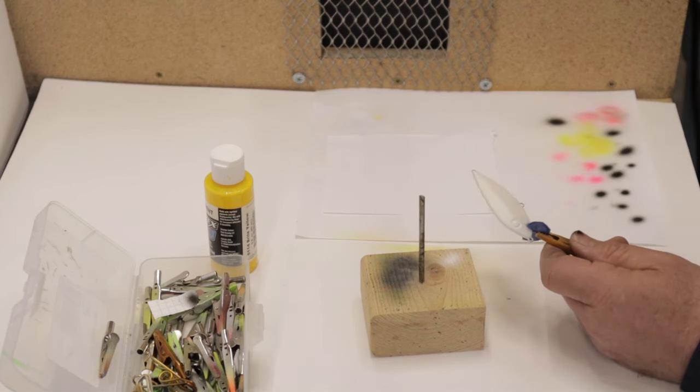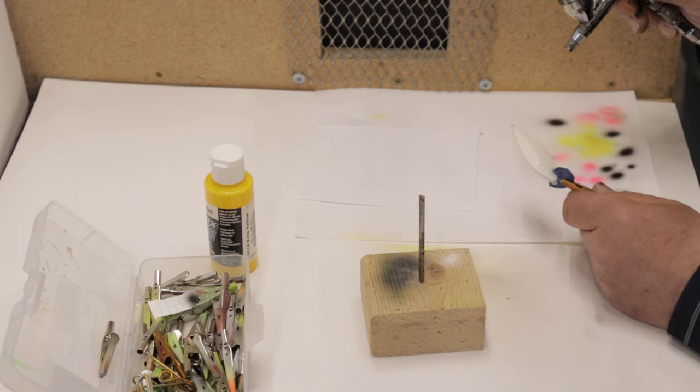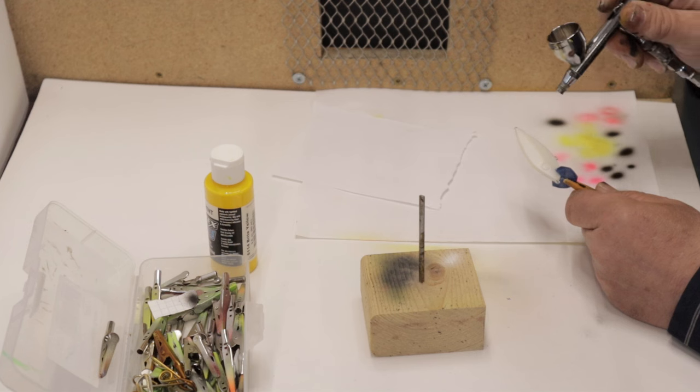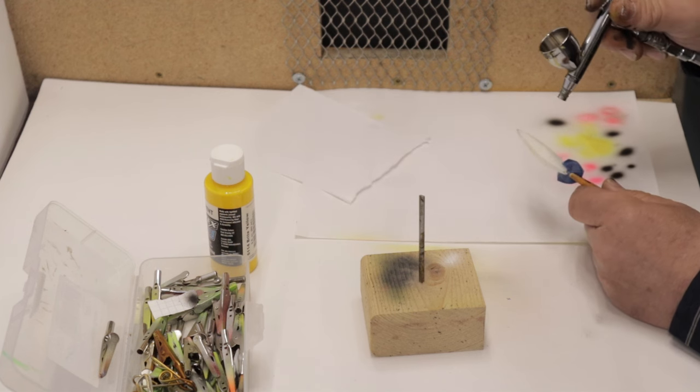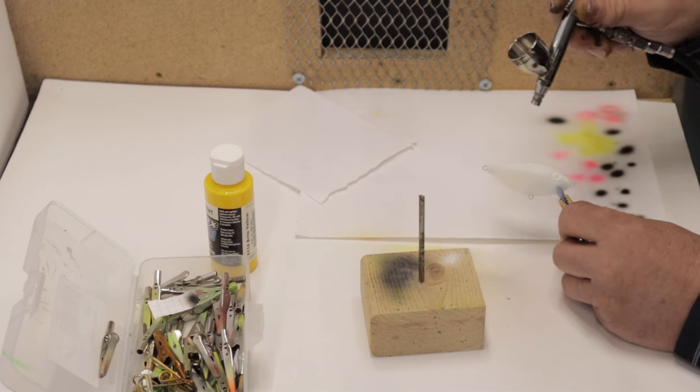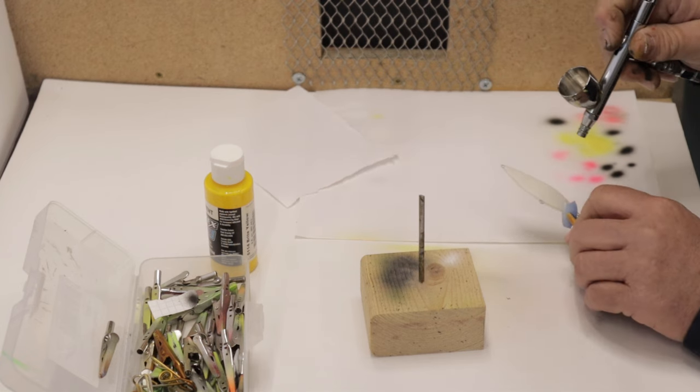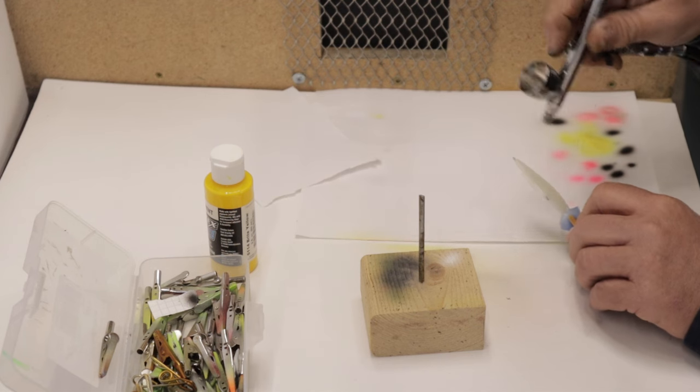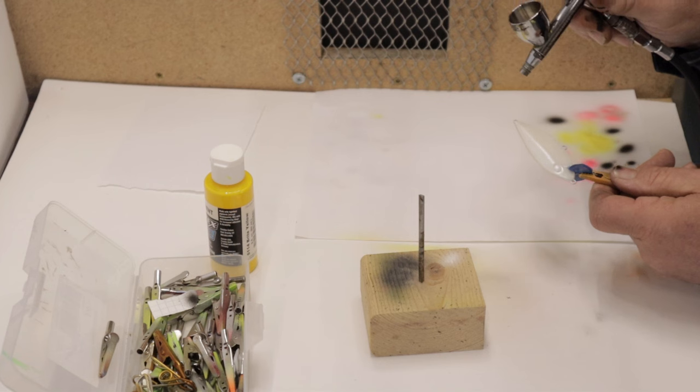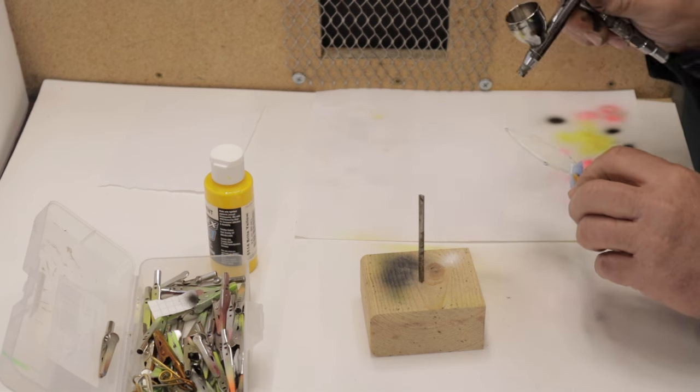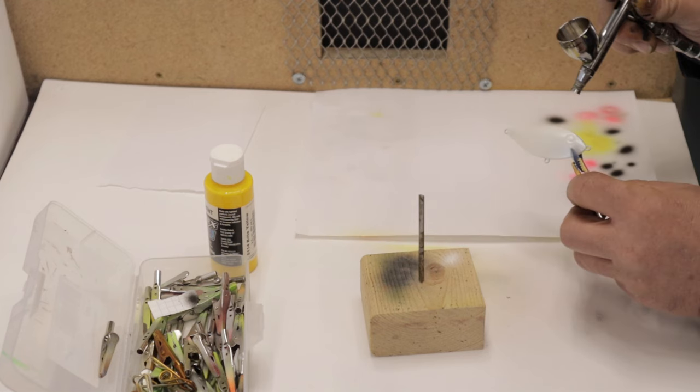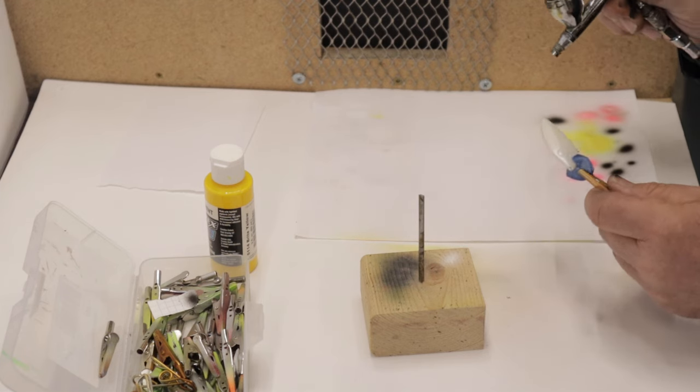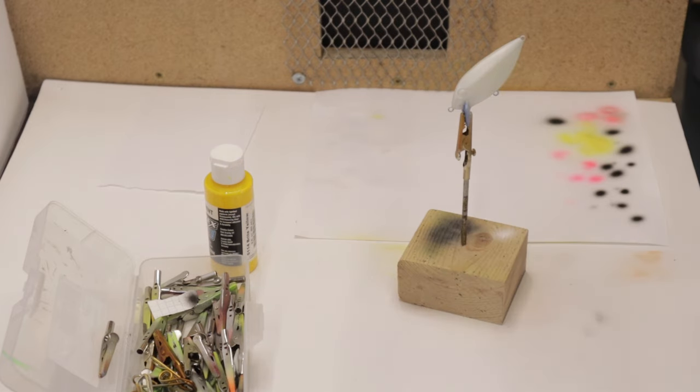So now I'm going to give it a coat of pearlized white. Just a nice even coat. I really like these thin fins. They've been around forever. They've caught a lot of fish and they still do. They still work great. I'll rinse the airbrush out real quick.